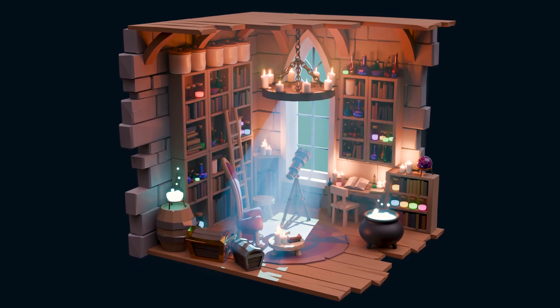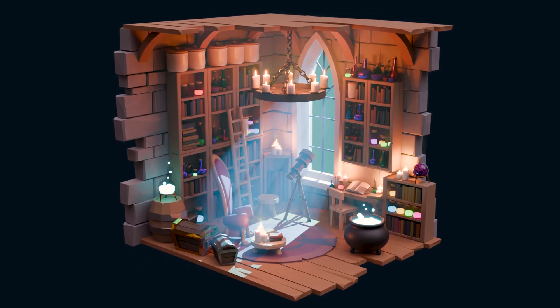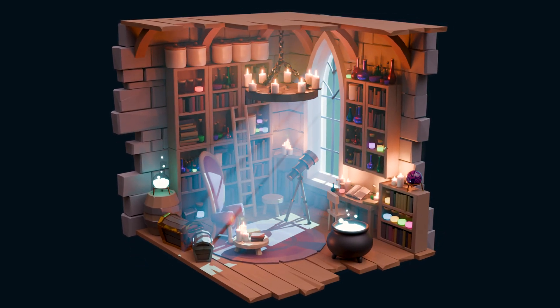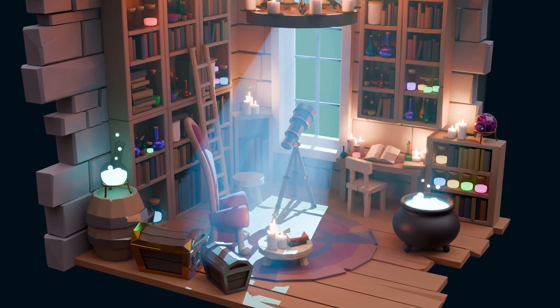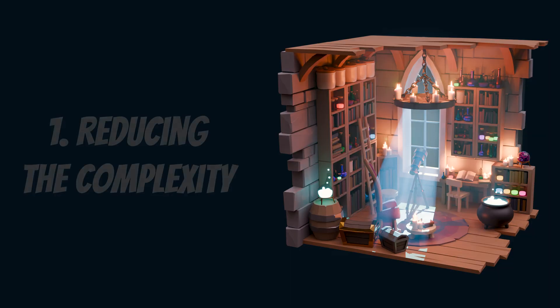I've been working on some isometric style scenes recently, and I'm going to show you five essential tips that will make your low poly scenes look absolutely awesome.